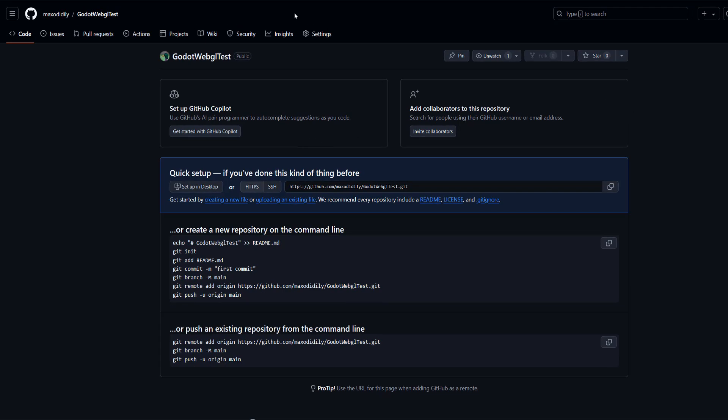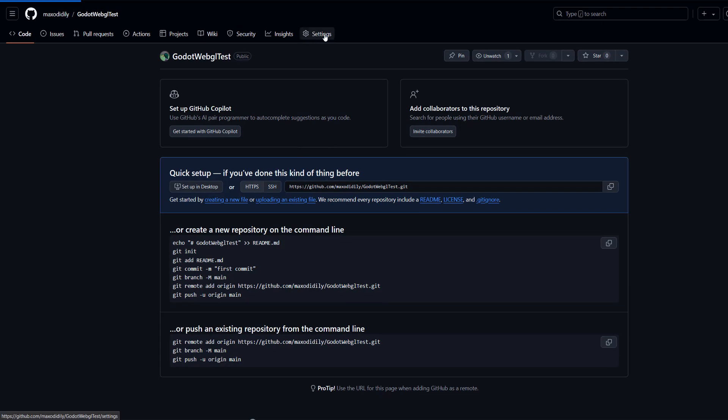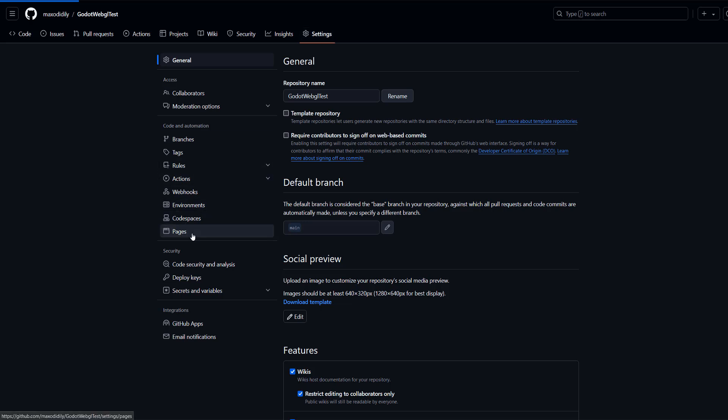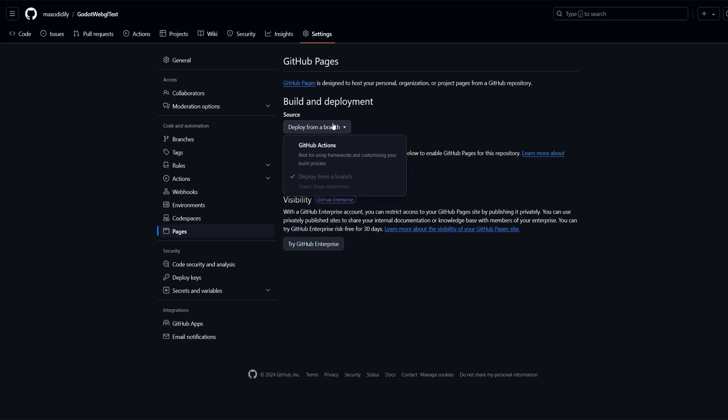And the next step is you want to click on the Settings button here. And then we want to click on Pages. And we want to make sure the source is Deploy from Branch.